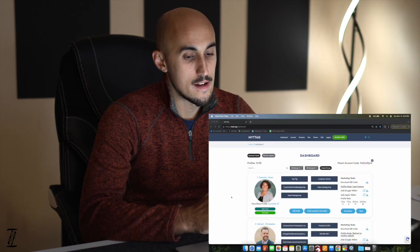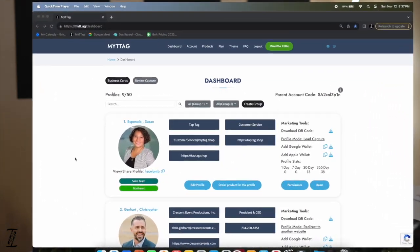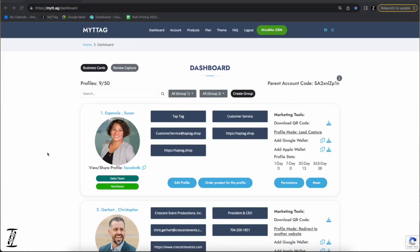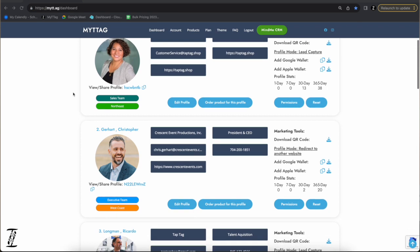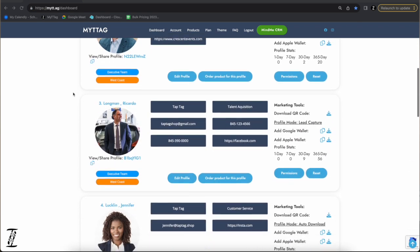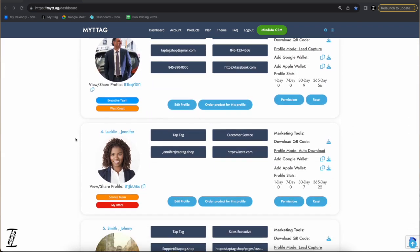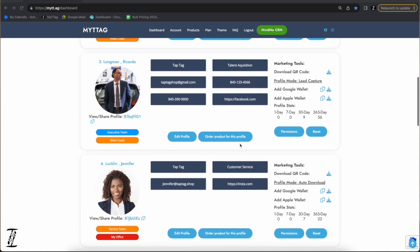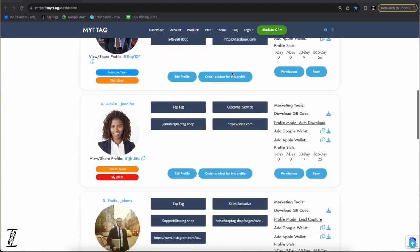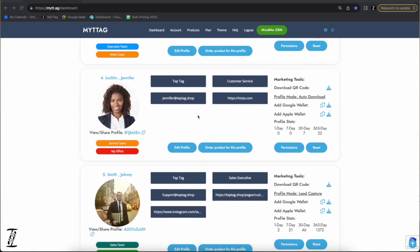This is what the back end of our system looks like when you first log in as the administrator and owner of the account. You'll see all your employees on this one convenient dashboard. We call this the profile snapshot, where you can see basic information about the employee — like Jennifer works in customer service, Ricardo works in talent acquisition, Johnny Smith is a sales executive at TapTag — along with their email addresses and a brief overview of their profile.